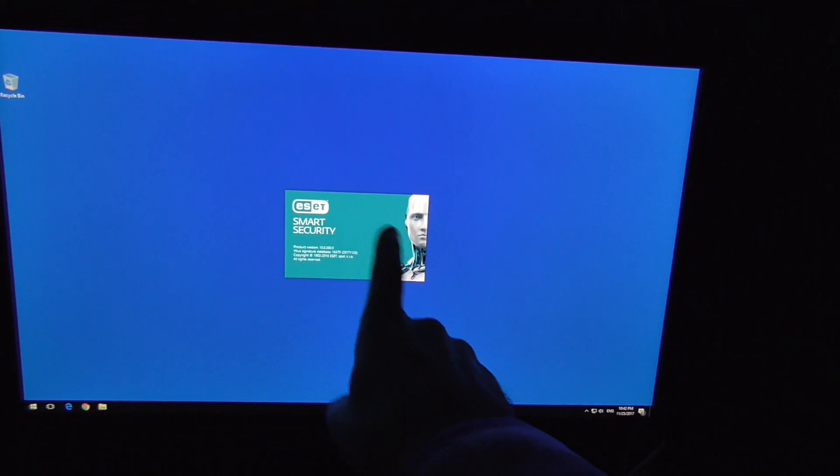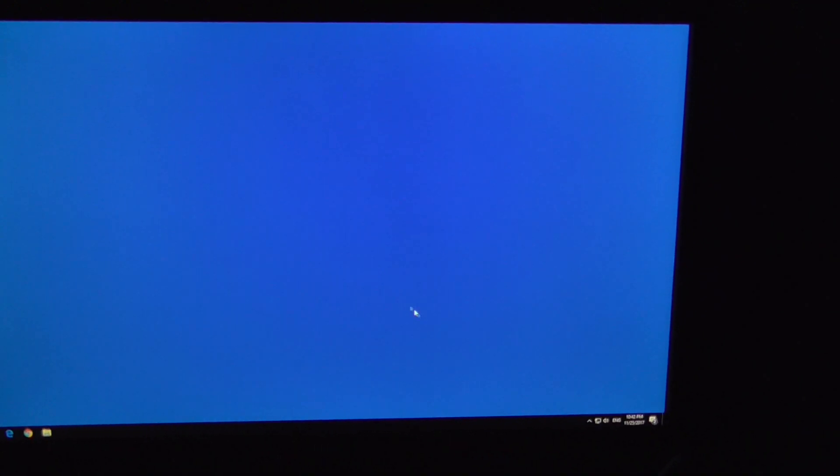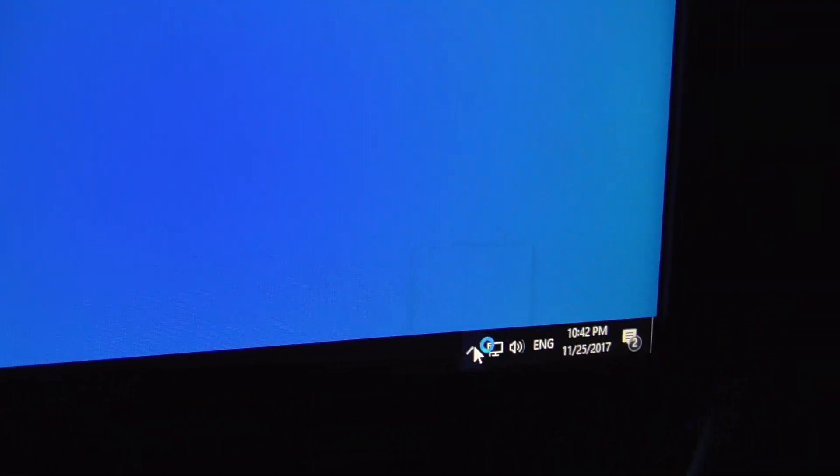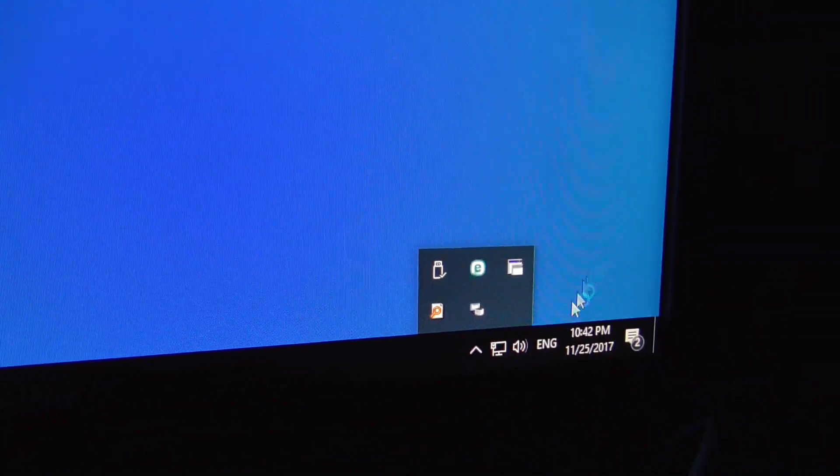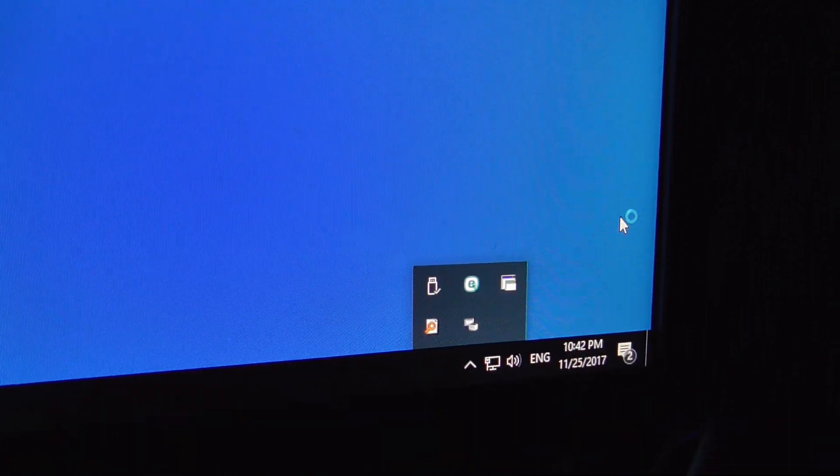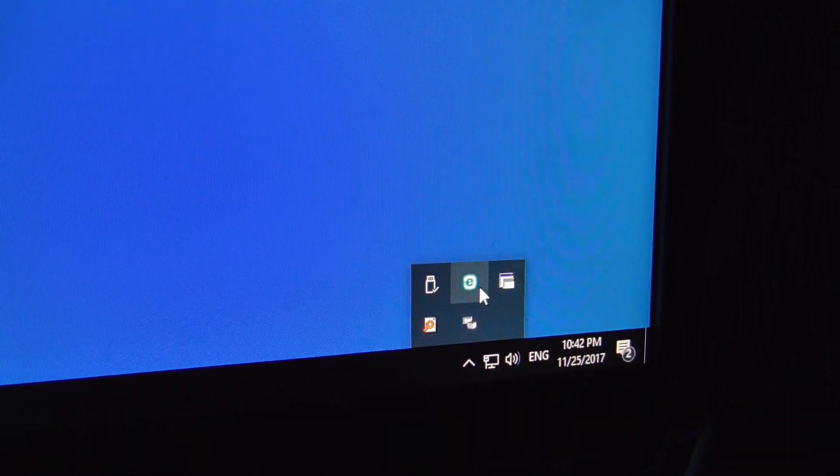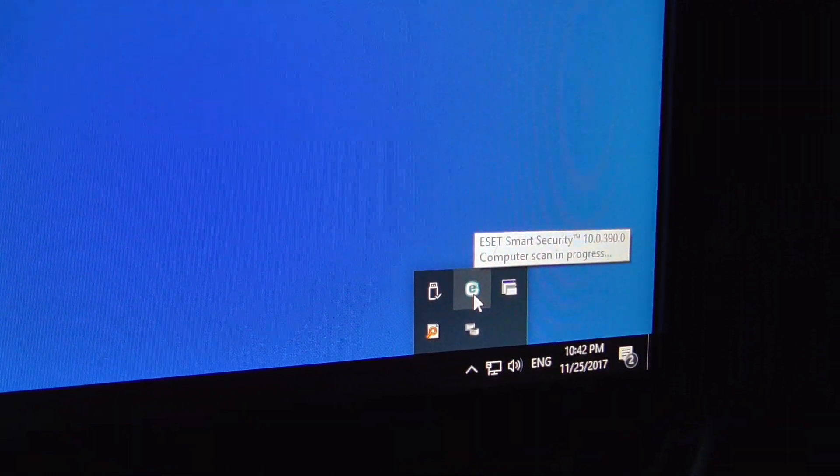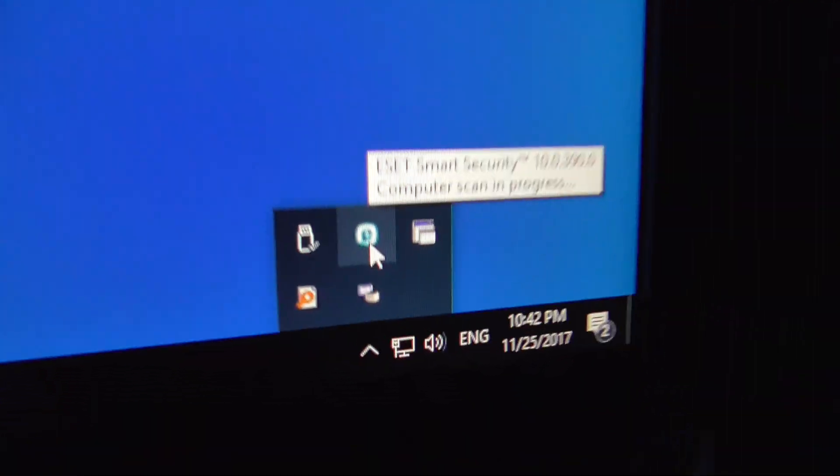Here's a tutorial on how to disable the splash screen from ESET Smart Security 10. To disable it, go to the system tray and click on that arrow. That's the icon of the program.